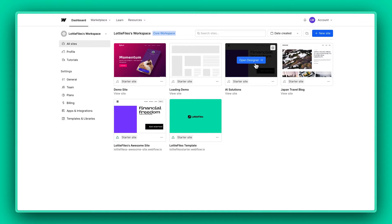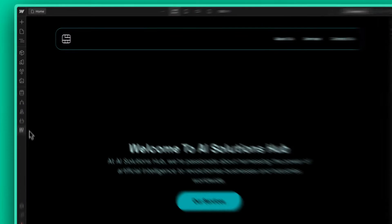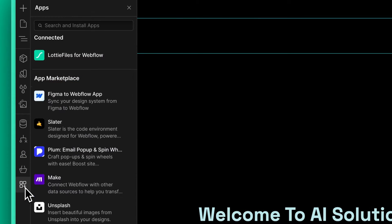Now let's go back to our site and navigate to Apps. To open the LottieFiles app, just click on the Launch button over here.